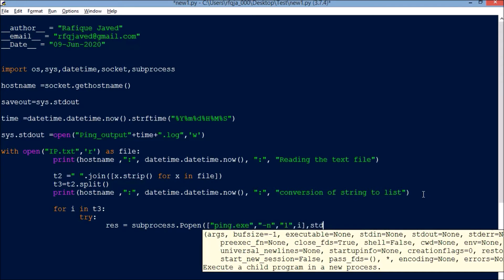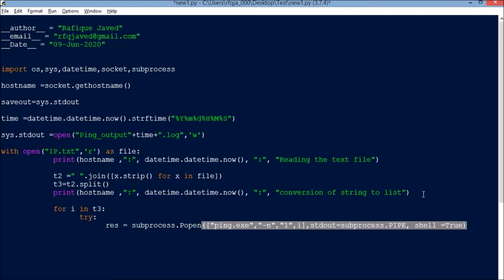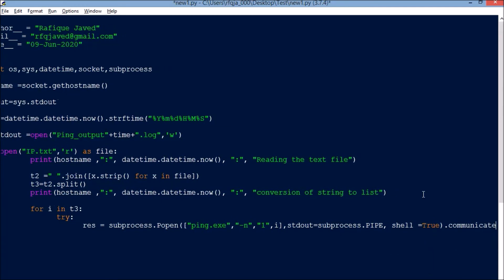Next, what you need to do is res equals subprocess.pipe. Now we don't need the shell to be enabled, so shell equals true. The shell will not be enabled in this case, then communicate.